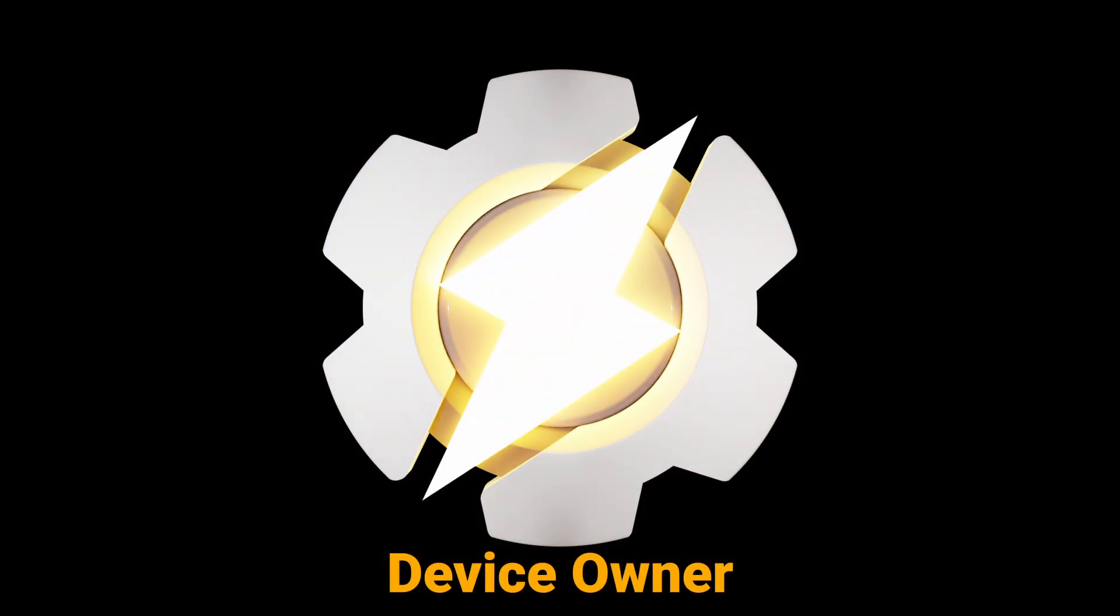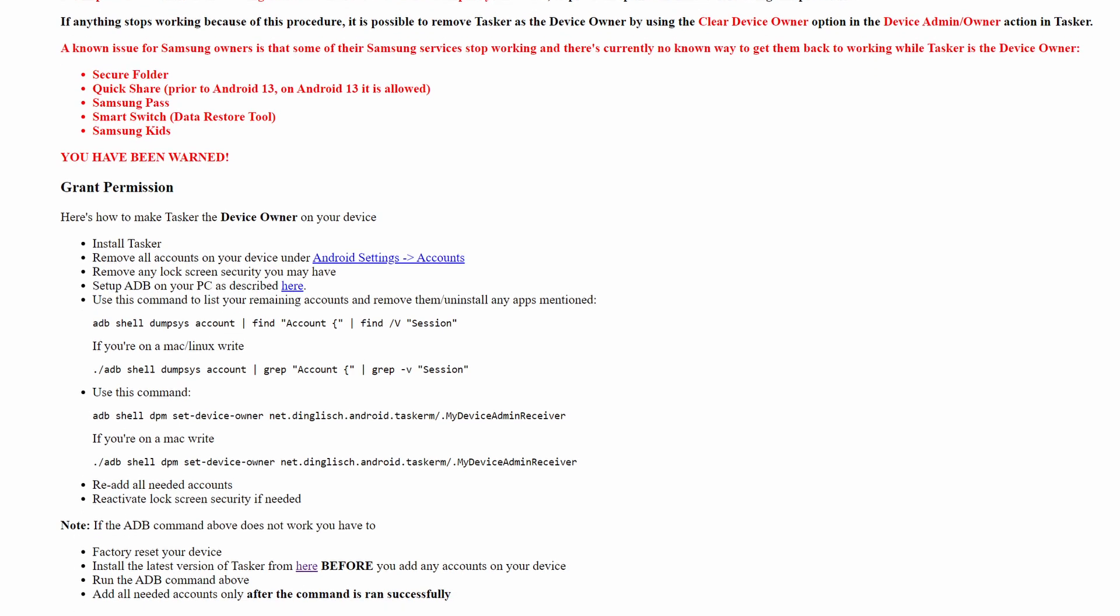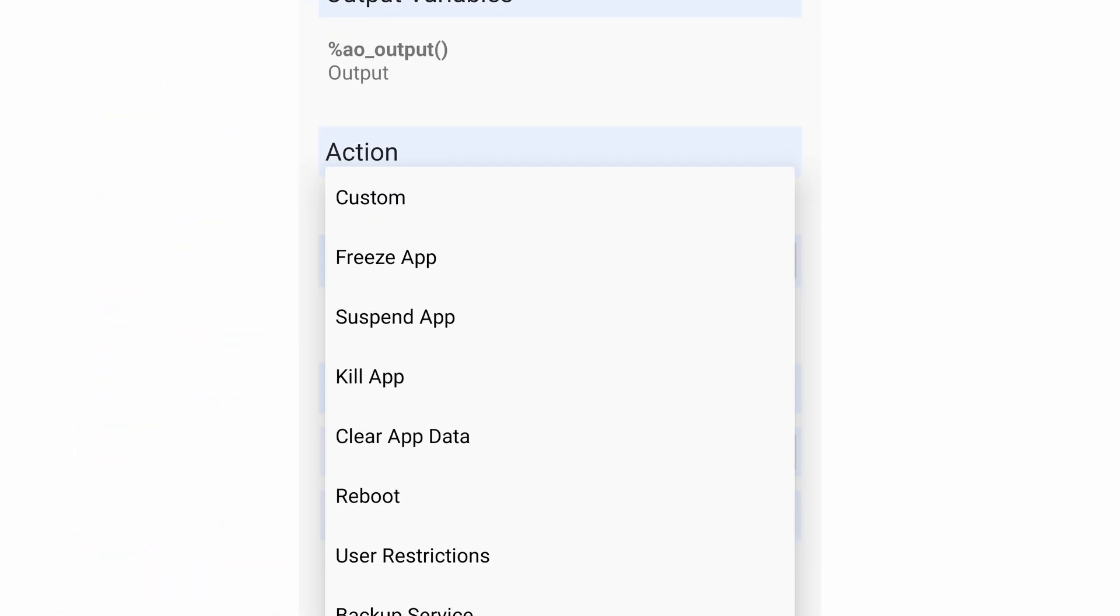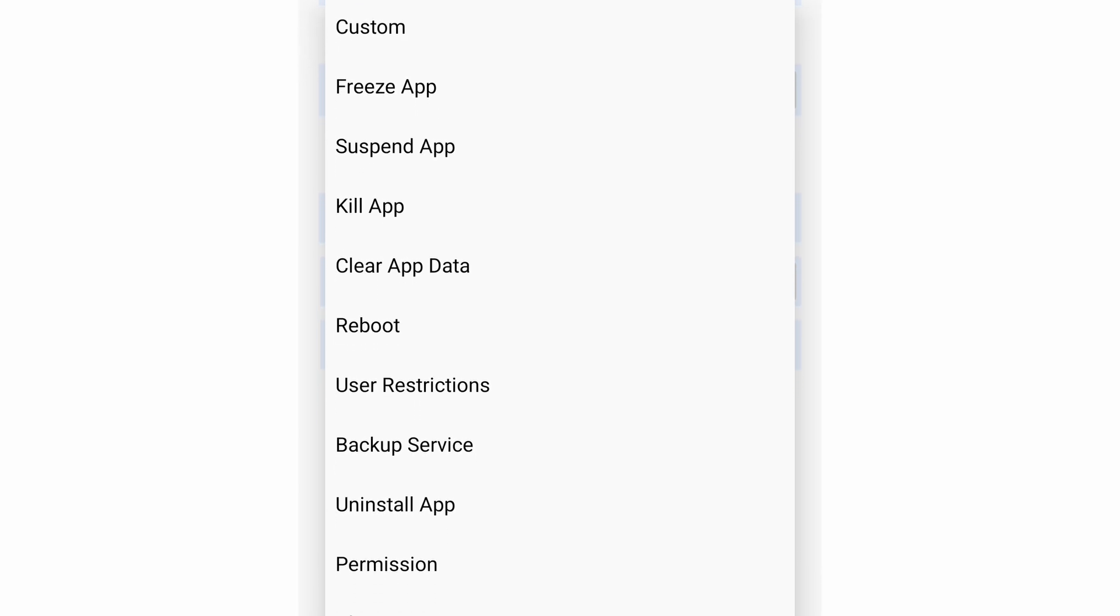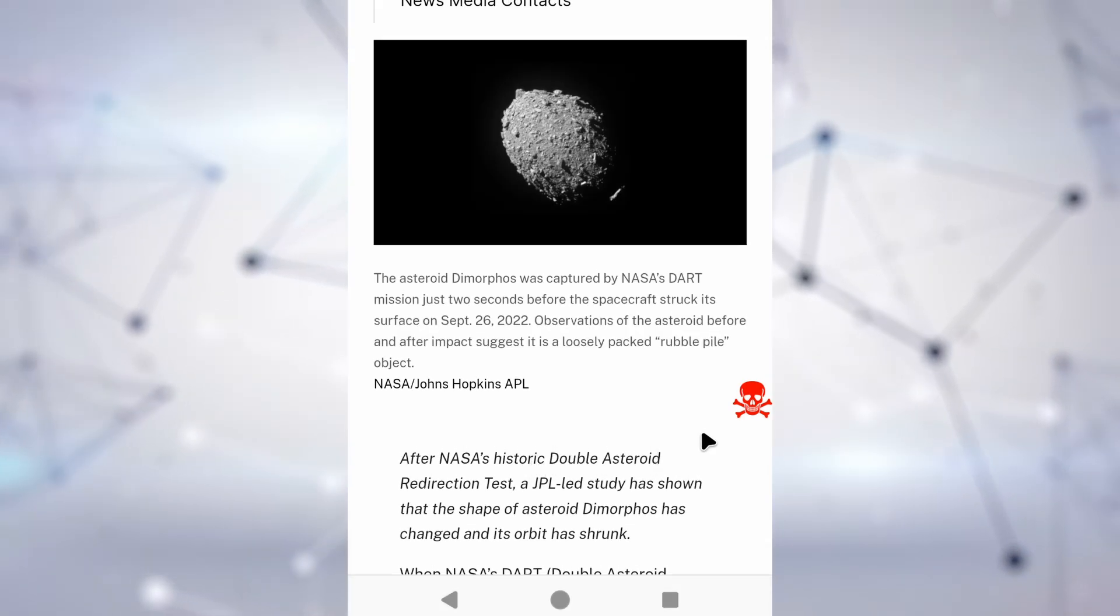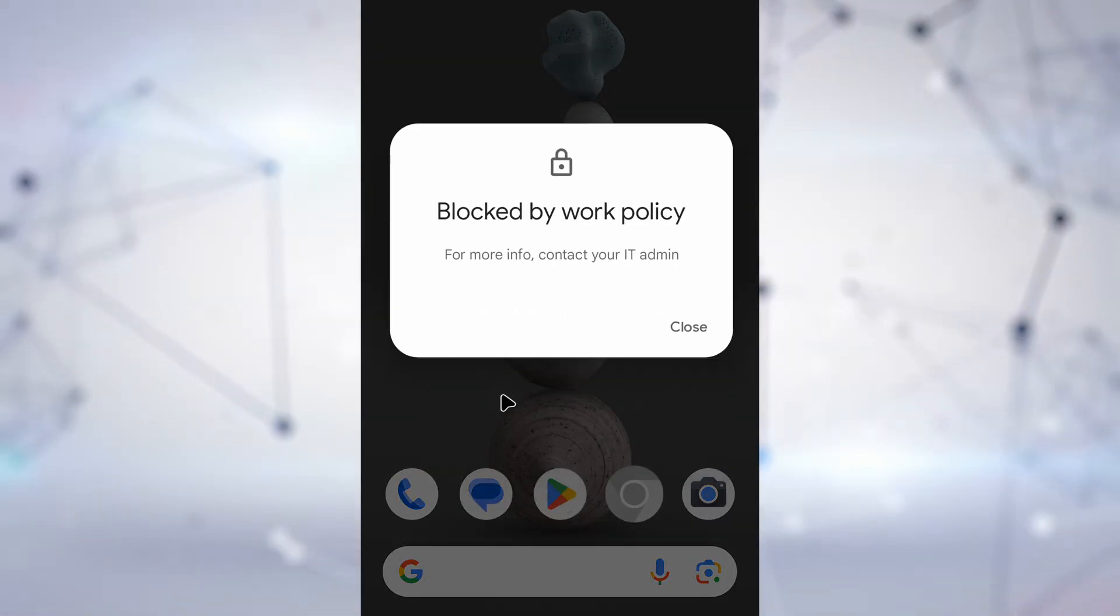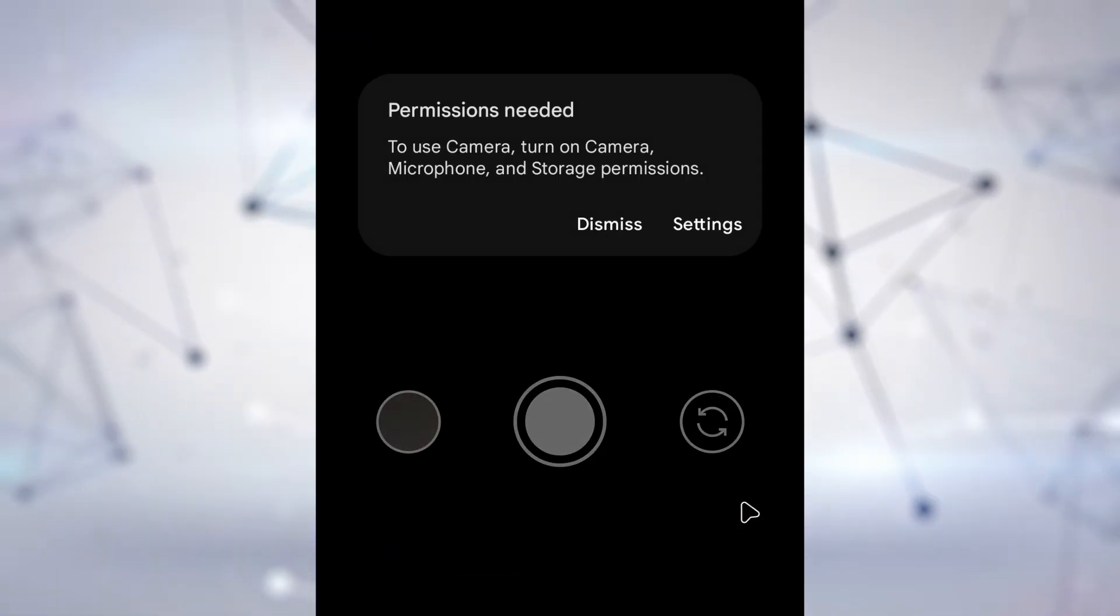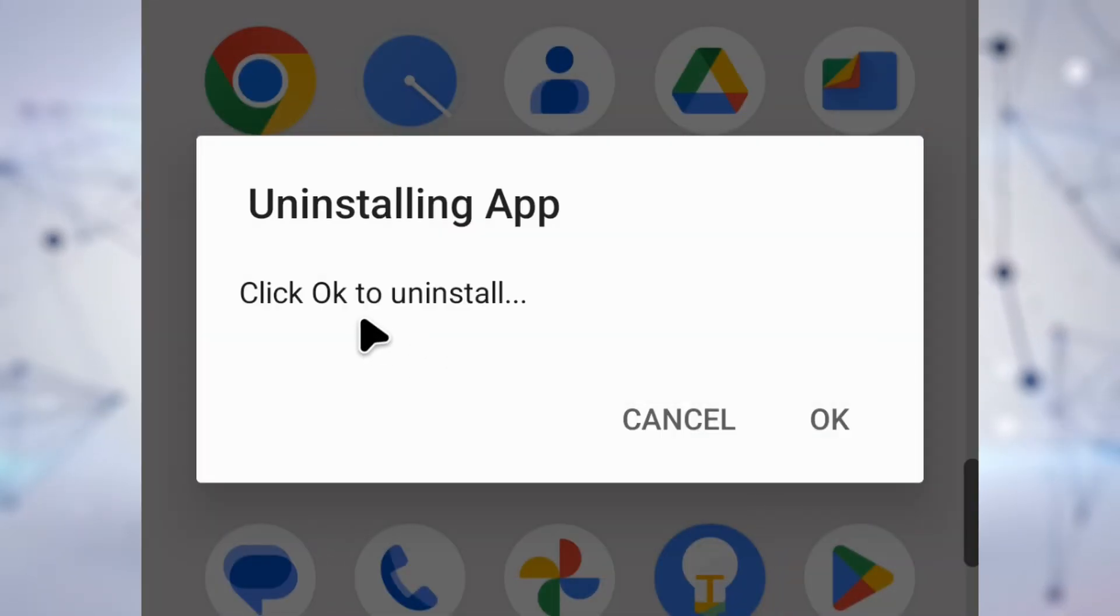Device Owner. If you go through the admittedly arduous process of making Tasker a device owner, you will now have access to super powerful actions that you otherwise wouldn't be able to perform, stuff like killing running apps, disabling apps, setting app permissions, or even uninstalling apps altogether!